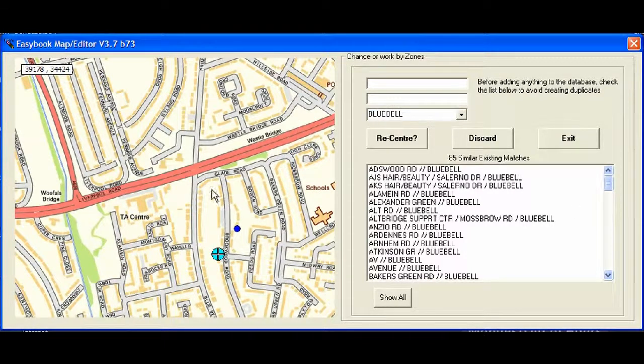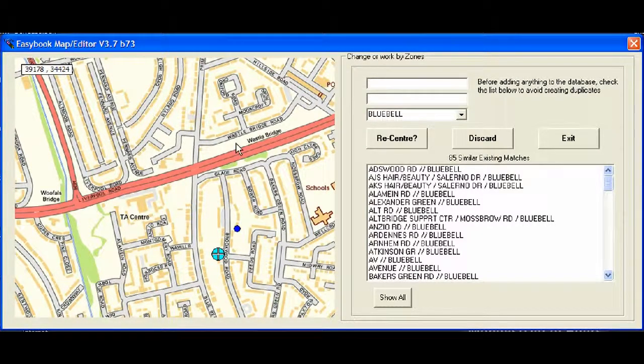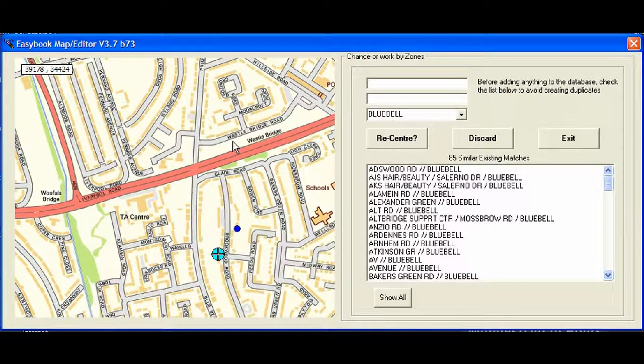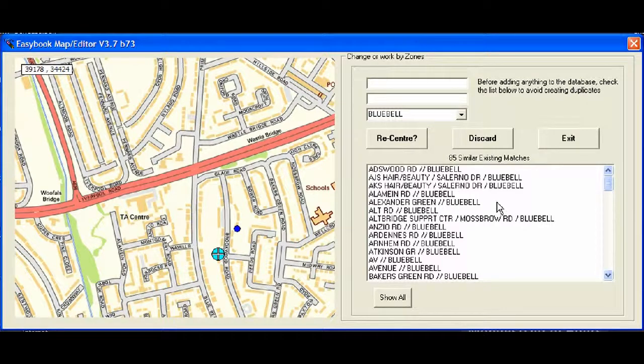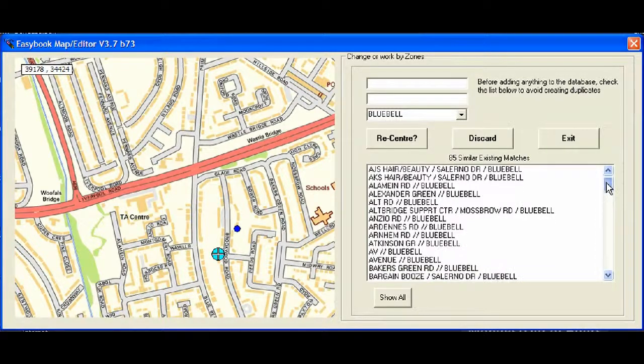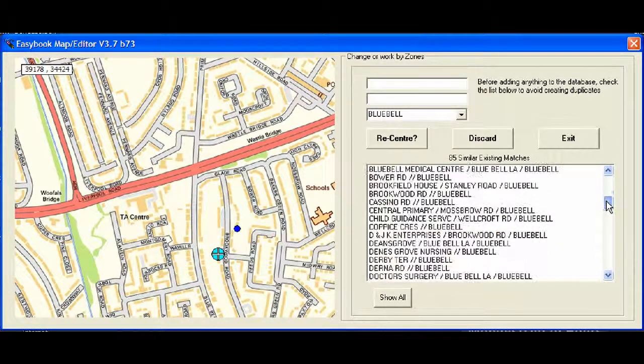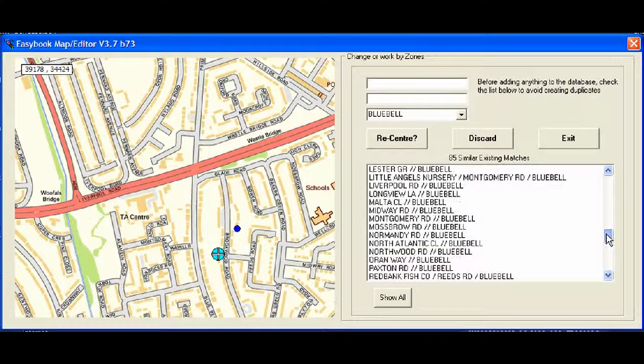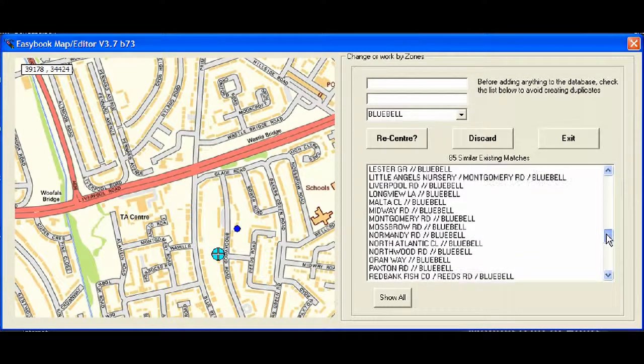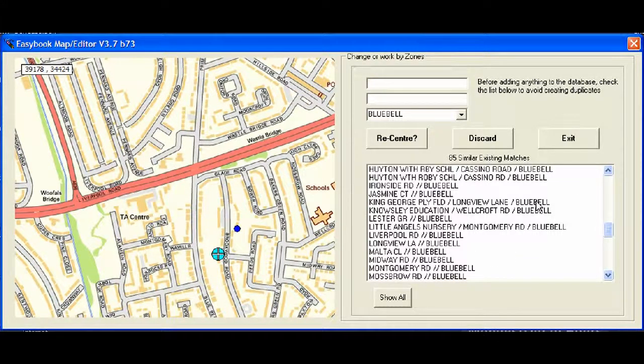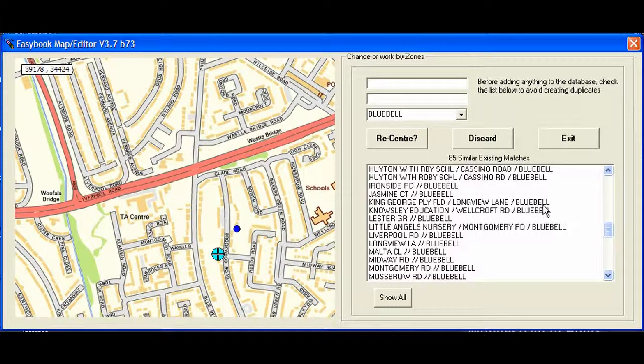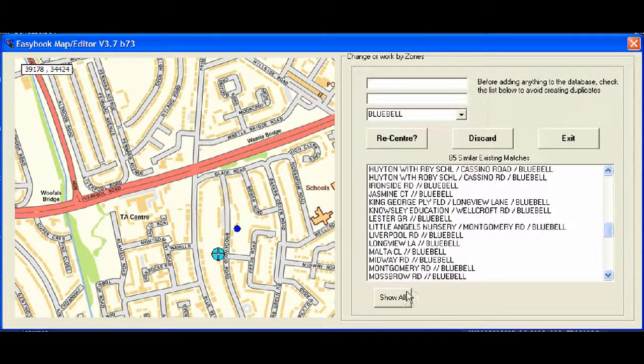But if the border, let's say this main road is the border, sometimes you find that roads very close to the border, like Glade Road here, may end up in the wrong zone. So with this, you can look at the Bluebell area, and you can scan down and just make sure all these roads are where you expect them. If they're not, simply click on them and edit the name and change the area that the address is in.